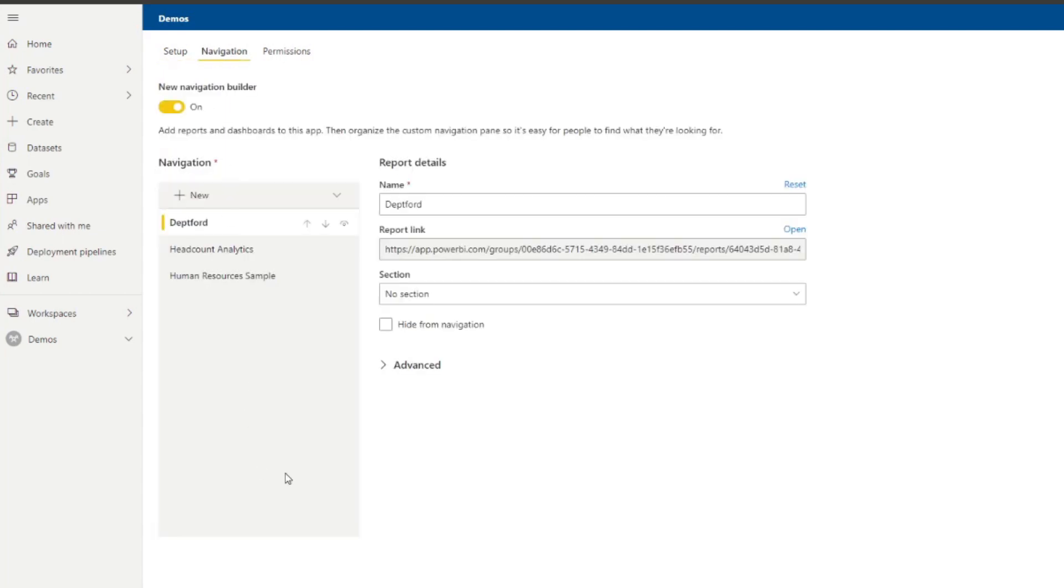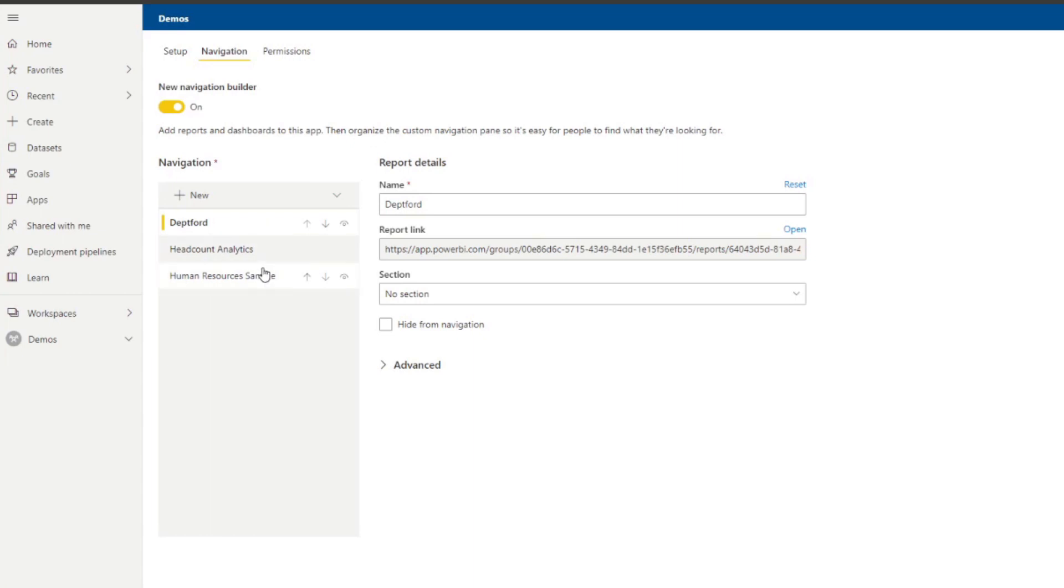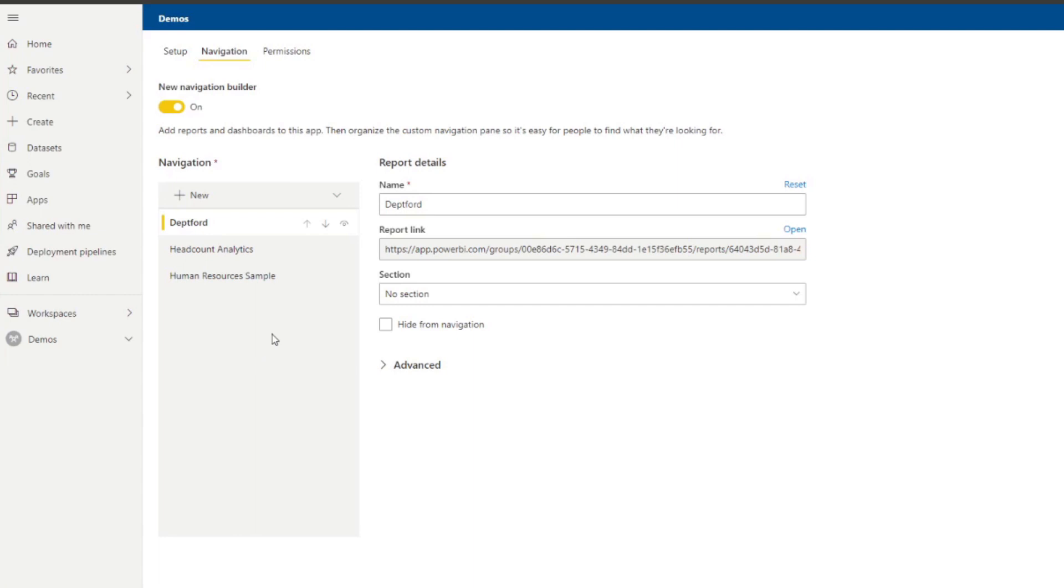You can deal with the navigation builder, which is the ability for your users to navigate through the different reports and elements that you have included in your app. So you see here we have three different reports that we can rearrange in this navigation, which is what your users will see when they access the app itself. So this is where you would curate the experience of your users across different reports that you have in this app.